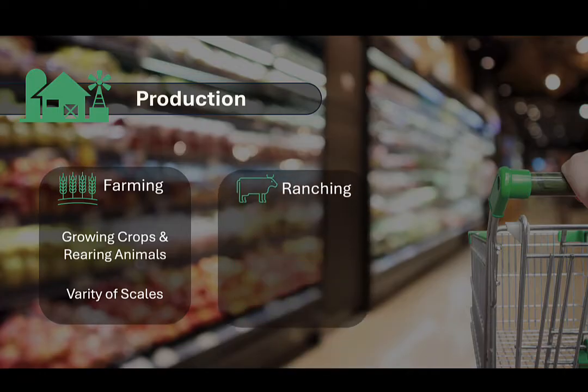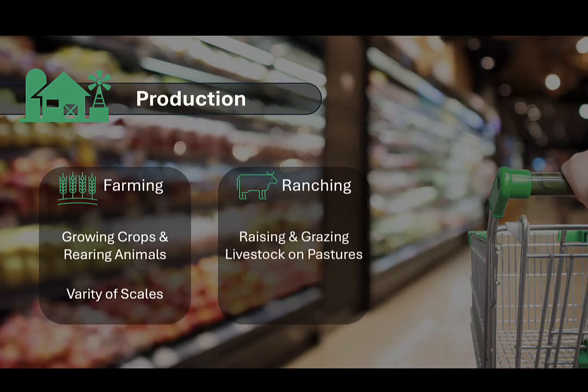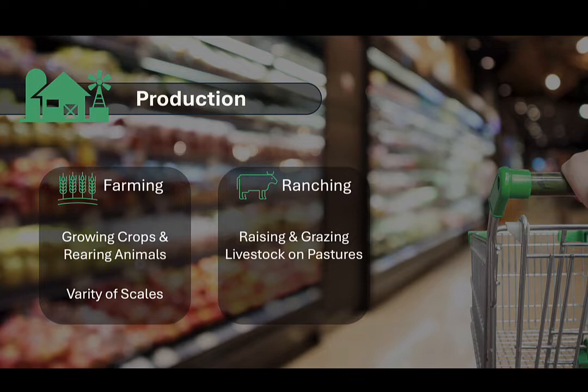Ranching is the practice of raising or grazing livestock animals like cattle, sheep, and horses on large tracts of land. It involves grazing animals on natural or cultivated pastures, herding, breeding, and managing livestock to produce meat, wool, or other animal products. While ranching can take place at a variety of scales, the economies of scale for livestock production generally lead to larger operations involving large areas of land with extensive grazing operations.